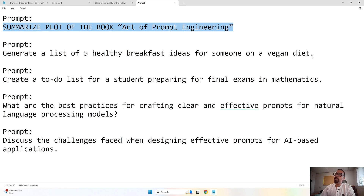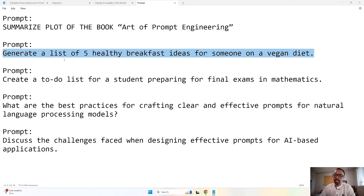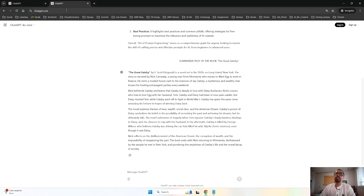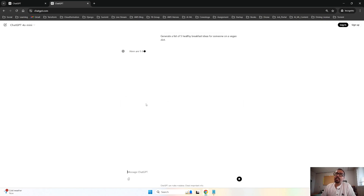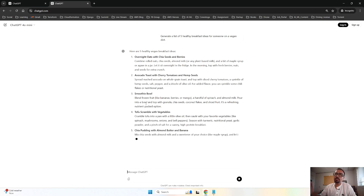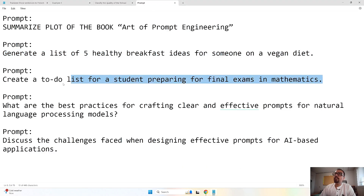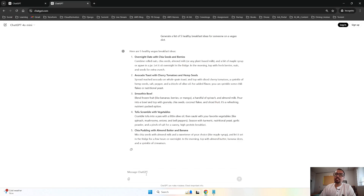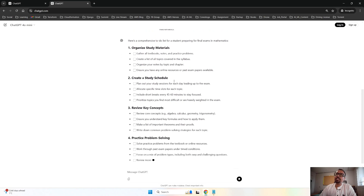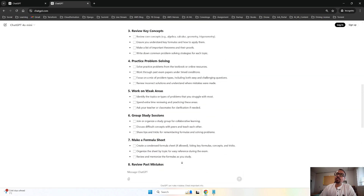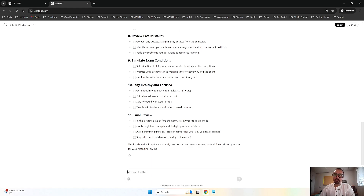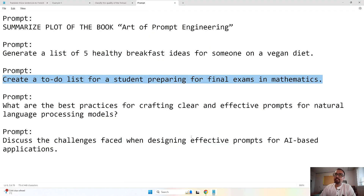Suppose you are on a vegan diet and want some breakfast ideas. You can run a zero-shot prompt and it will give you five different recipes — like overnight oats, avocado toast, and smoothie bowl. That is how zero-shot works: very quick, giving you knowledge based on the data it has been trained on. Another example: a student is preparing for final exams in mathematics. We ask the AI to generate a to-do list of what to prepare, and it responds with items like organize your study materials, create a study schedule, learn the key concepts, and work on weak areas.